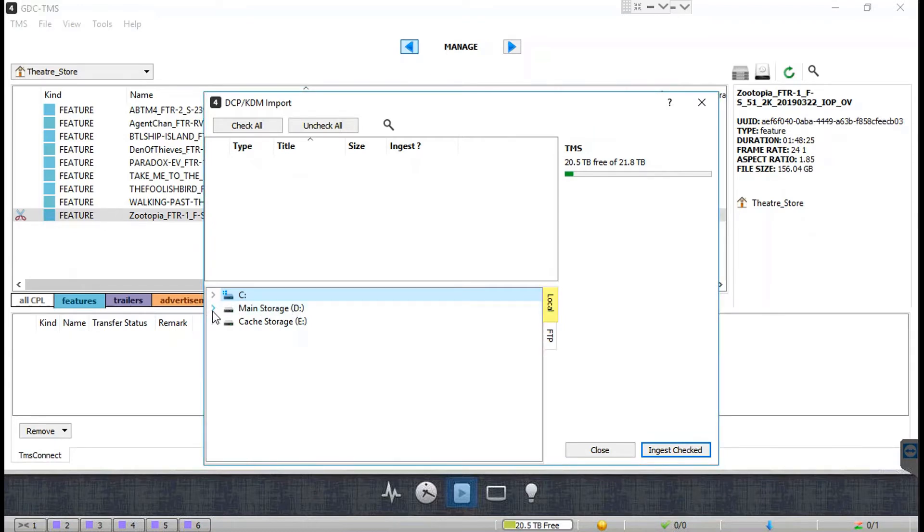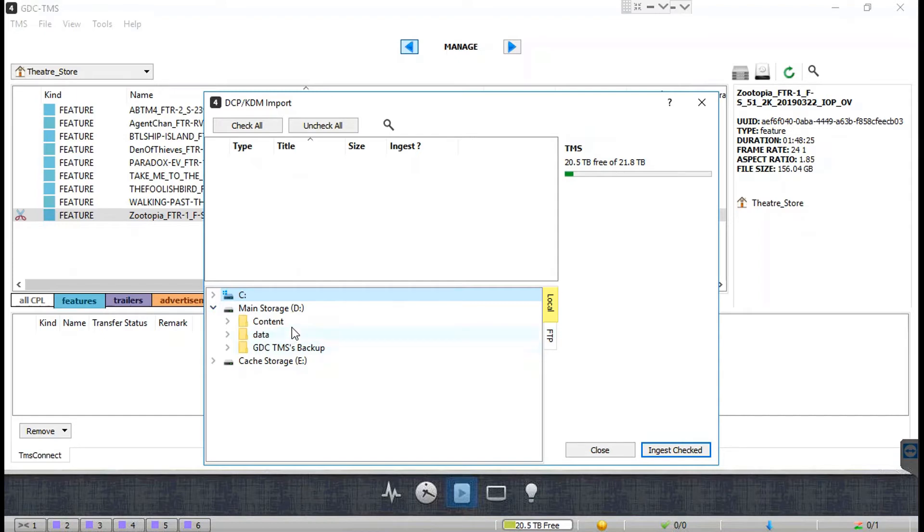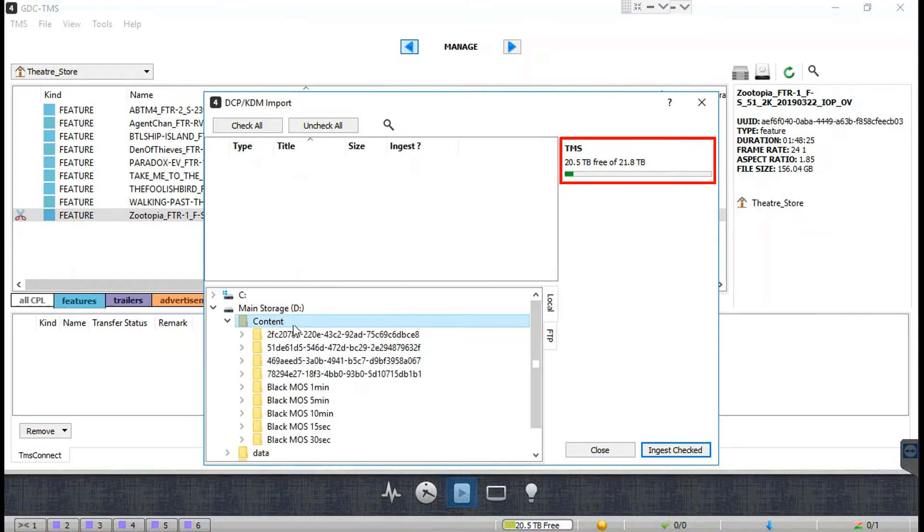The local tab will be selected by default. Here you can expand the listed drive and browse to the folder containing the DCP or KDM that needs to be ingested. You can check the total storage capacity and the available free space in the TMS theater store on the right side of the window.